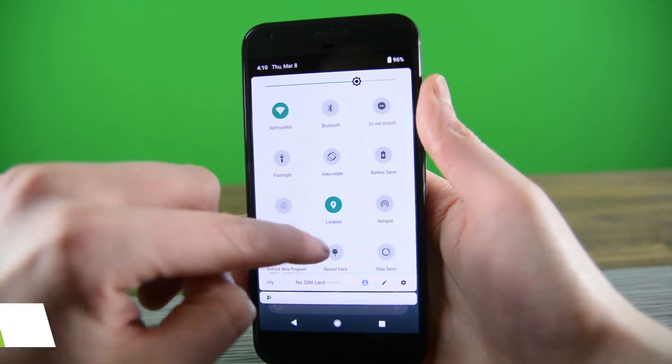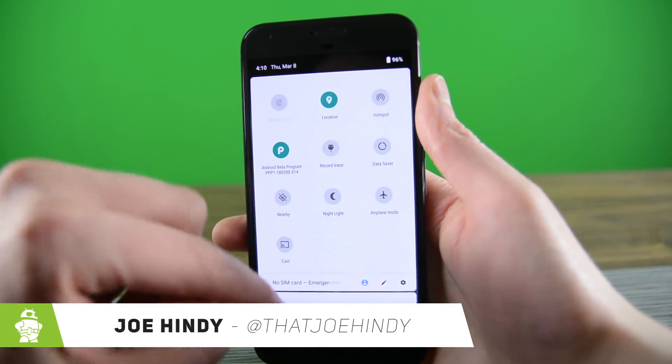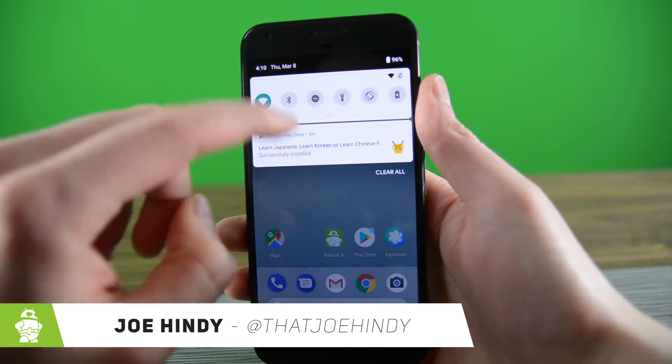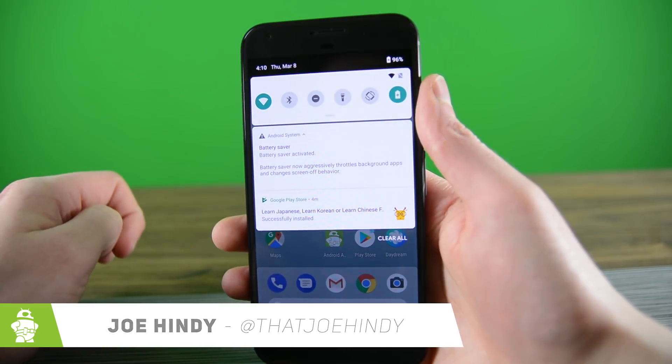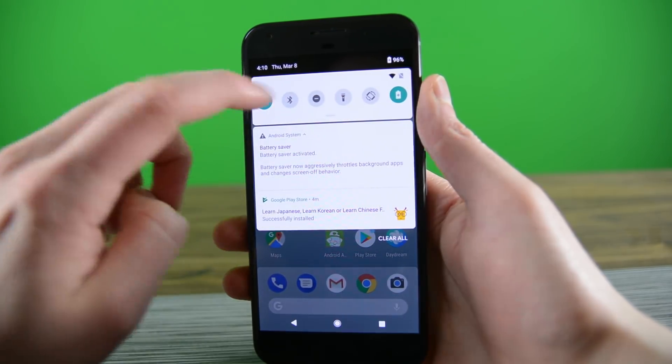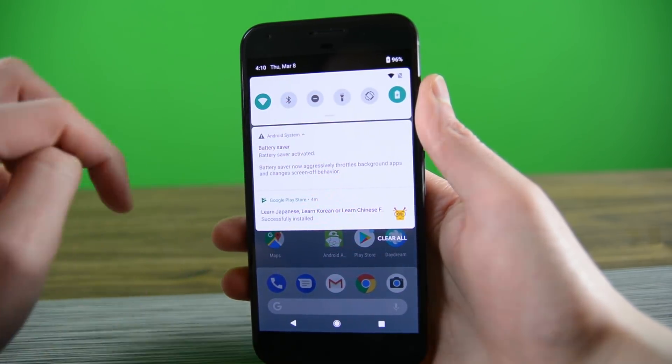Hello again ladies and gentlemen, I'm Joe Hendy from AndroidAuthority.com and it's that time of year when Google starts giving us presents. We all now have Android P and it's time to take a closer look.